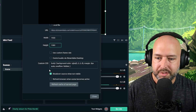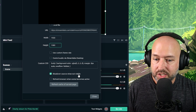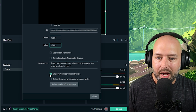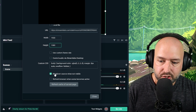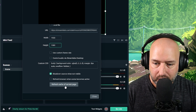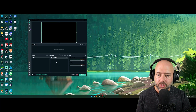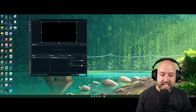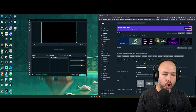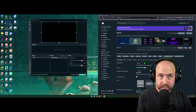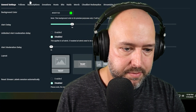You can set a custom frame rate if you want — I'm just going to leave it the same. For 'Shutdown source when not visible,' I like to have that checked, and inside OBS Studio I would check that as well. Then just hit close.